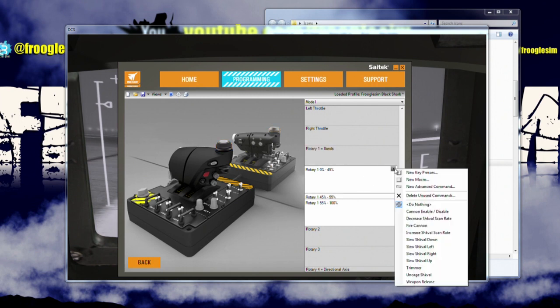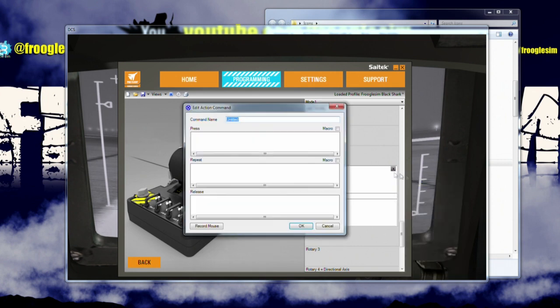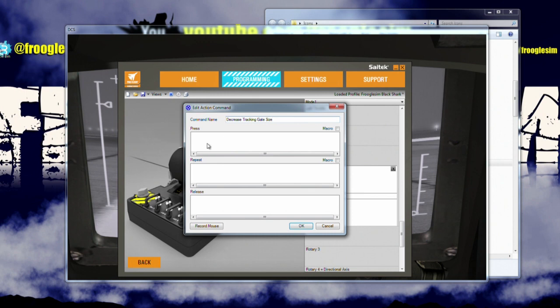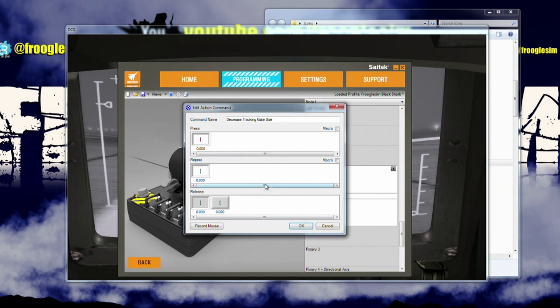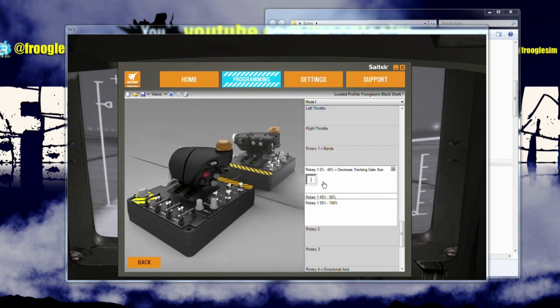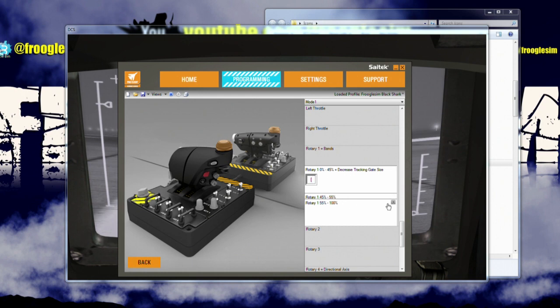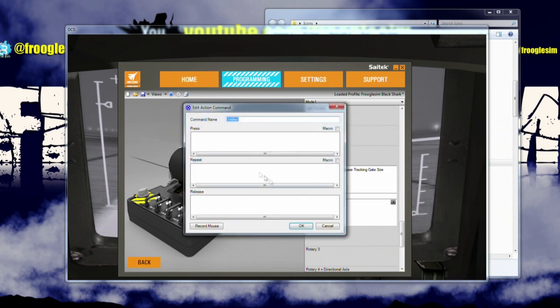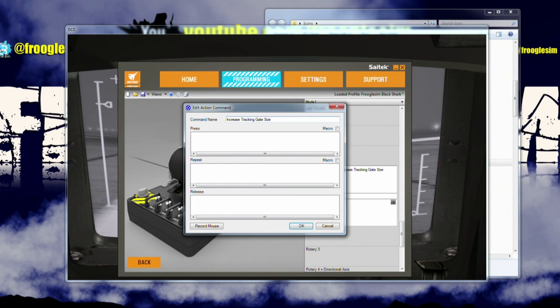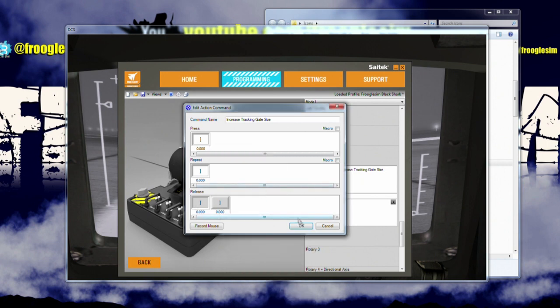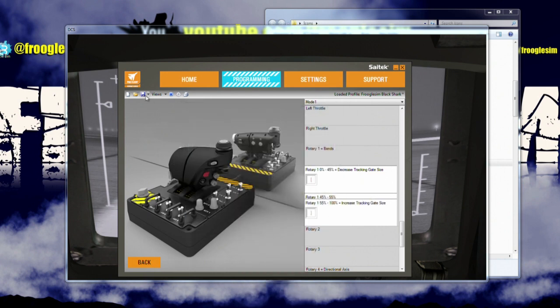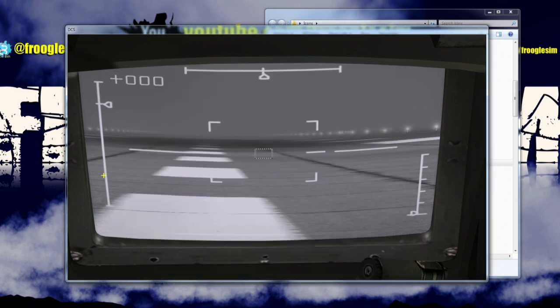Click on the top band. And just as before, we're going to do an advanced macro. So what we're going to say is, while we're in this band, we are going to decrease tracking gate size. Click in here. Hold down that left square brace and click and click and release. Quantize it. Done. So what that means is as long as this rotary is in the bottom 45%, it's going to repeatedly fire that left square bracket. So let's do the reverse over here. New advanced command. Increase tracking gate size. So click on this top area. Right bracket. Hold it down. Click, click and release. Quantize time. Get rid of all the delays. And save it. Do nothing for the middle one. Save it. Profile it.